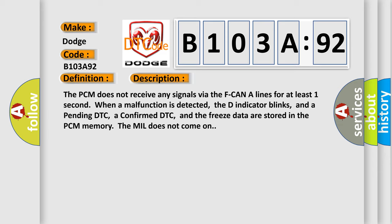The PCM does not receive any signals via the F CAN A lines for at least one second. When a malfunction is detected, the D indicator blinks, and a pending DTC, a confirmed DTC, and the freeze data are stored in the PCM memory. The MIL does not come on.